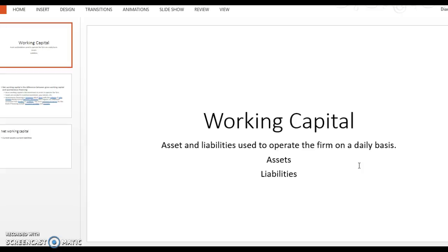Working capital are the assets and liabilities that we're using to operate the firm on a daily basis. So what we're actually talking about is the current assets and current liabilities. When we're talking about current assets, we remember from accounting current assets are cash, accounts receivable, inventory, and then your current liabilities are your payable accounts and things like salary and taxes payable.